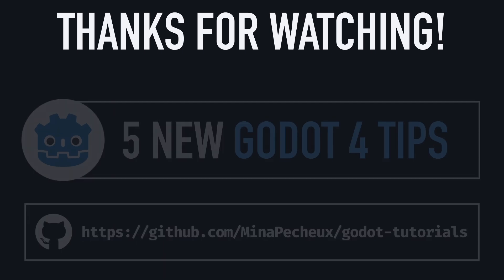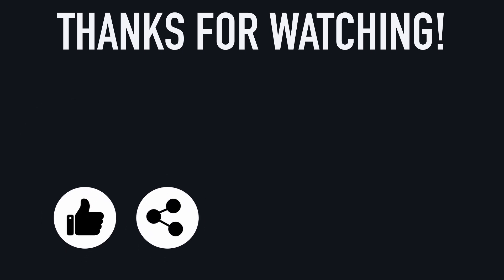If you liked the video, feel free to like it and subscribe to the channel to not miss the next ones!